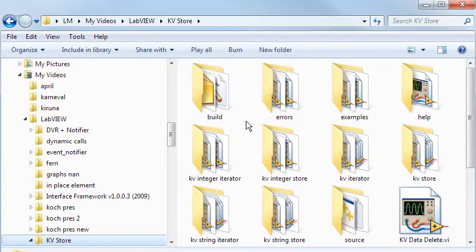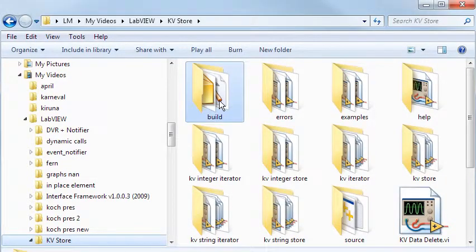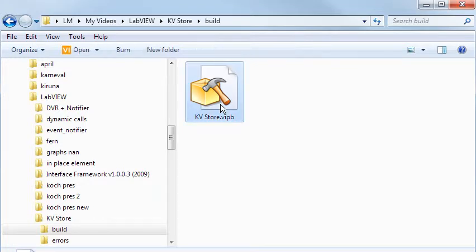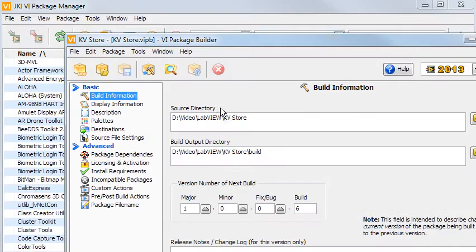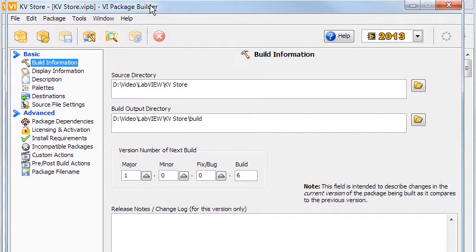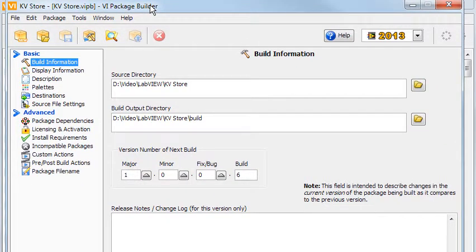The Package Builder for the KVStore is located in the build directory. Opening the file, we're presented with the build information page, where you can set the root directory of your files and where the finished package goes.